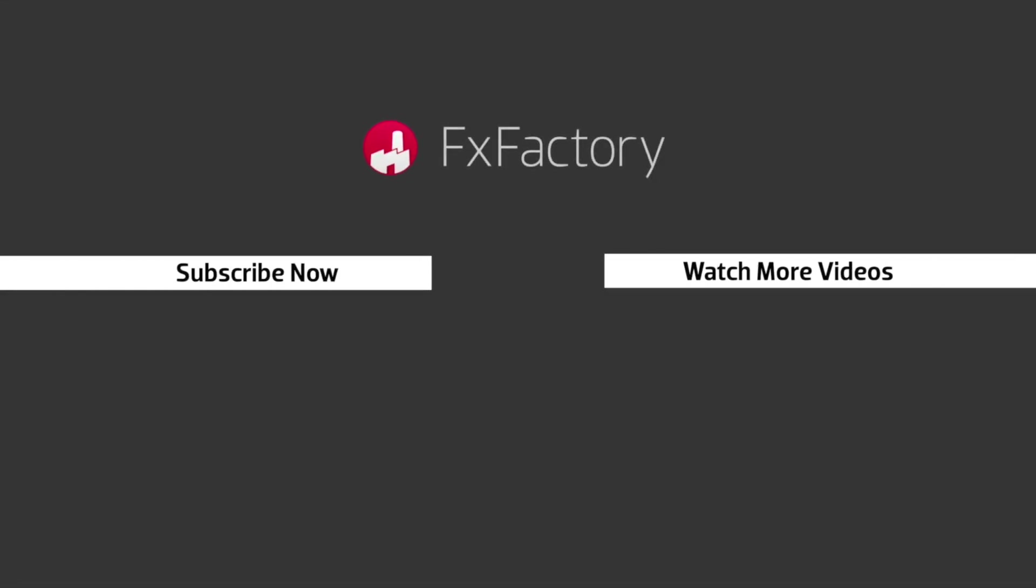Try out a wide range of great audio and visual effects at fxfactory.com.